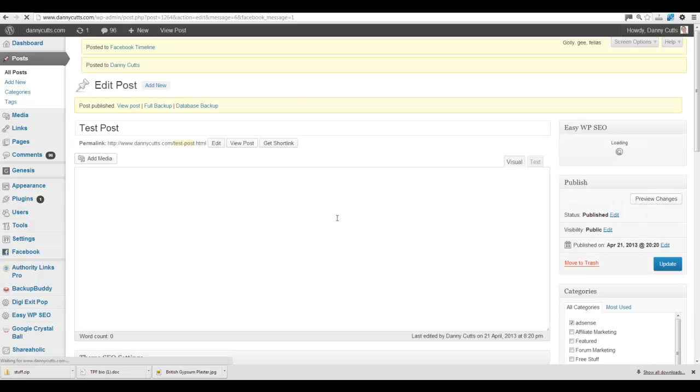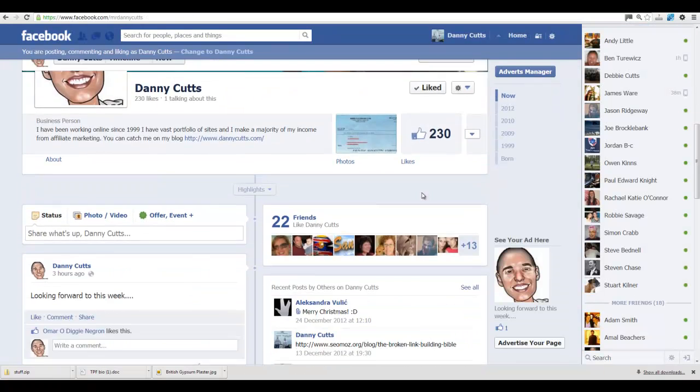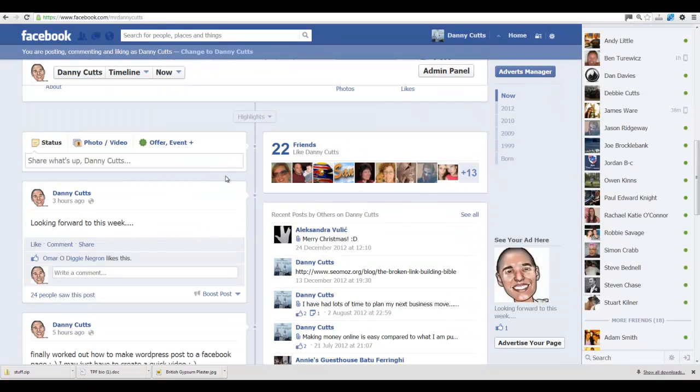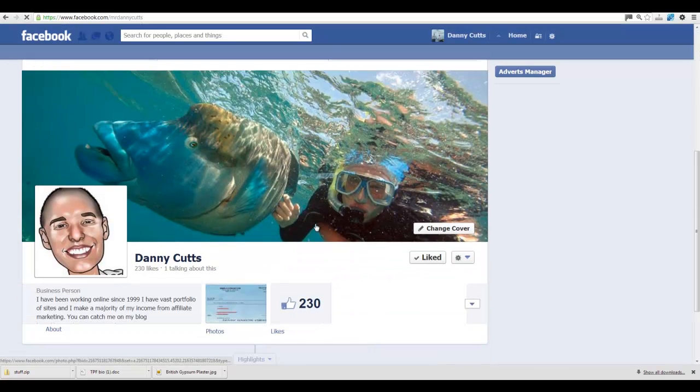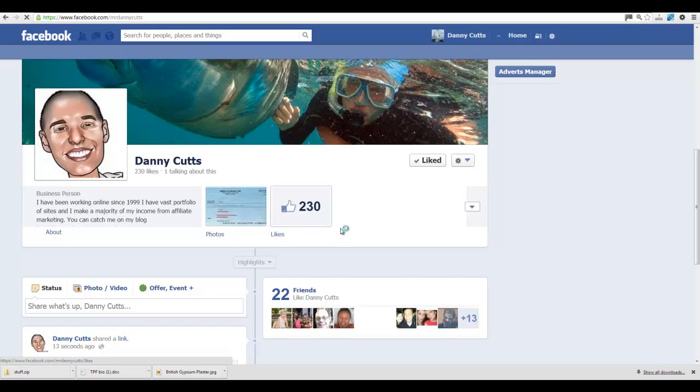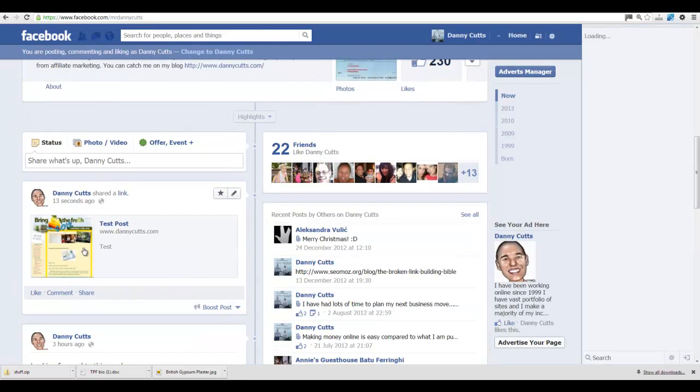Let go. Let's say everything's running a bit slow. Post it to Danny Cutts. And then hit refresh. And there it is.